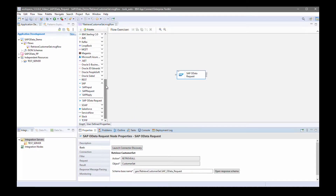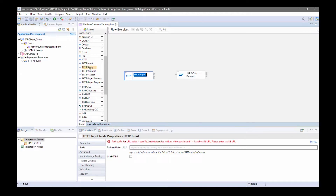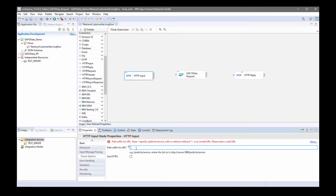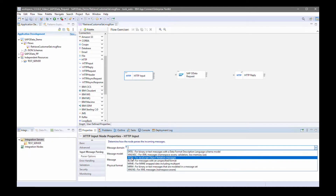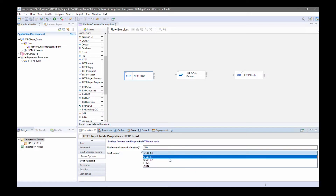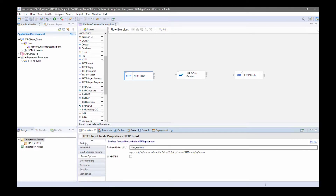Now I'm going to add HTTP input and reply nodes around this node so I can send a message to the flow. I'm going to specify a path suffix — I'll specify 'SAP/retrieve'. I'll specify that it's a JSON message. It's good practice to specify JSON for the fault format for error handling, so that errors are shown clearly.